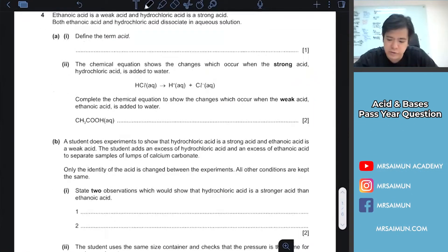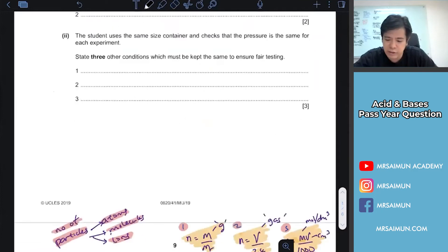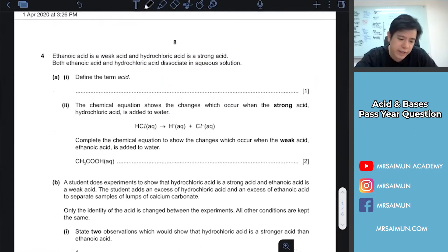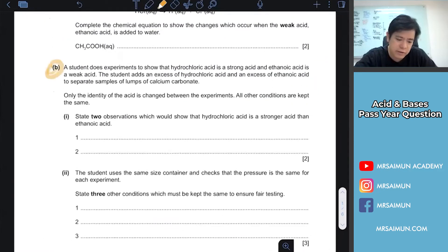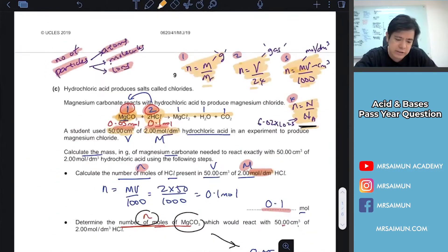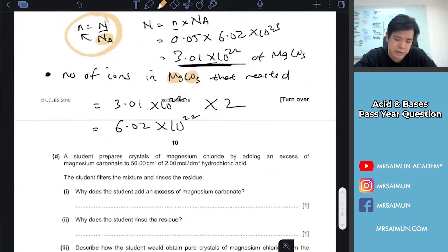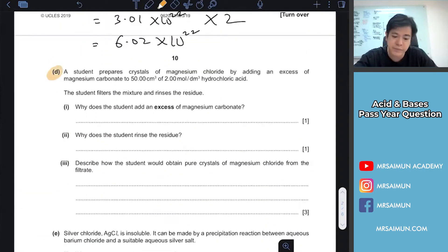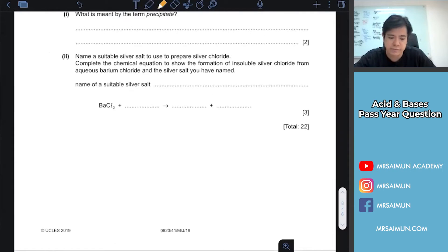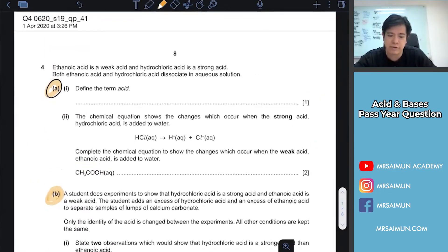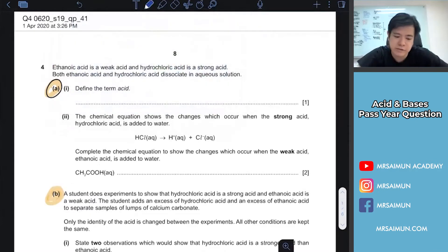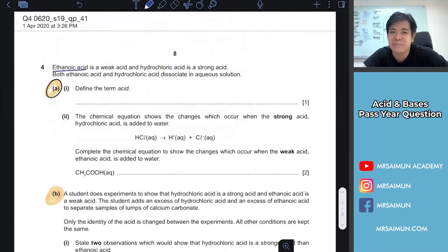This is a very long question — question 4a covers acid, 4b covers acid and base, 4c is the calculation, and 4d is the preparation of salt. So we go back to the top and revise the calculation. If your teacher gives such a long question, don't be scared — let's break it down. This is the acid and base chapter.